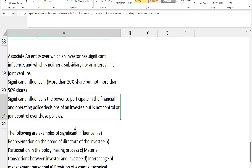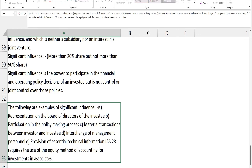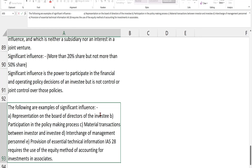An associate is an entity over which the investor has significant influence, and which is neither a subsidiary nor an interest in a joint venture. Significant influence generally means more than 20 percent but less than 50 percent. If the question states the parent has significant influence, that's clear — it's an associate. If not stated explicitly, we need to consider whether the investor has power to participate in financial or operating policy decisions of the investee — but not control or joint control over those policies.